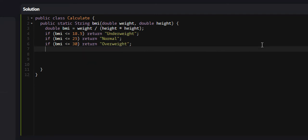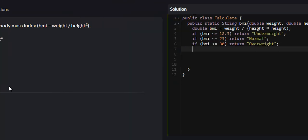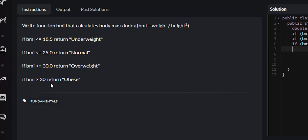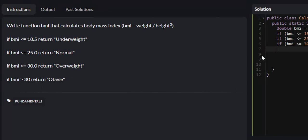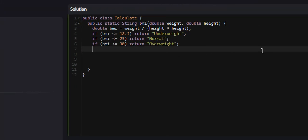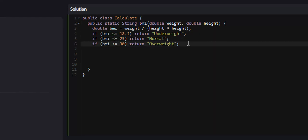For the last one, if the BMI is greater than 30, we return obese. We don't need to do a check to see if it's greater than 30, because if these cases are all false, the only possible case left is that the BMI is greater than 30. So we're going to just return obese.